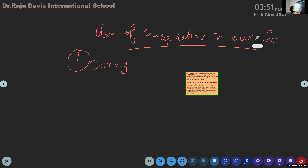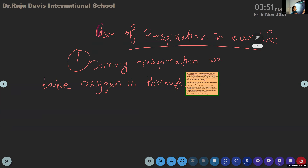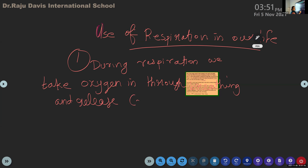First point: during respiration, we take oxygen in through breathing and release carbon dioxide.